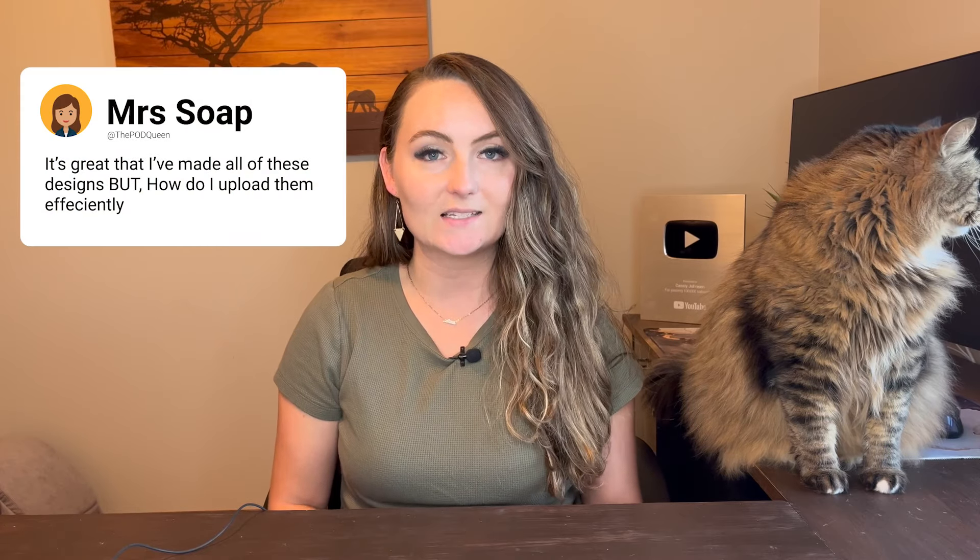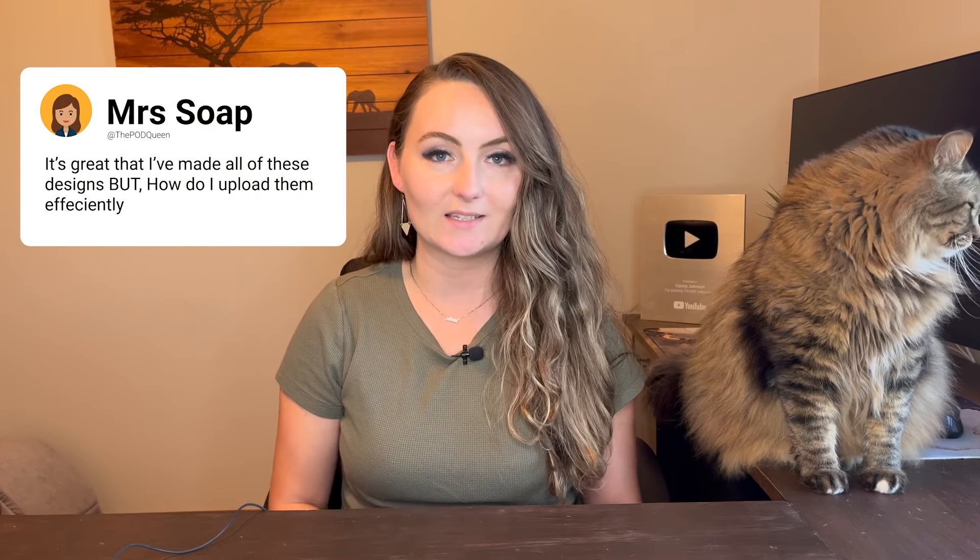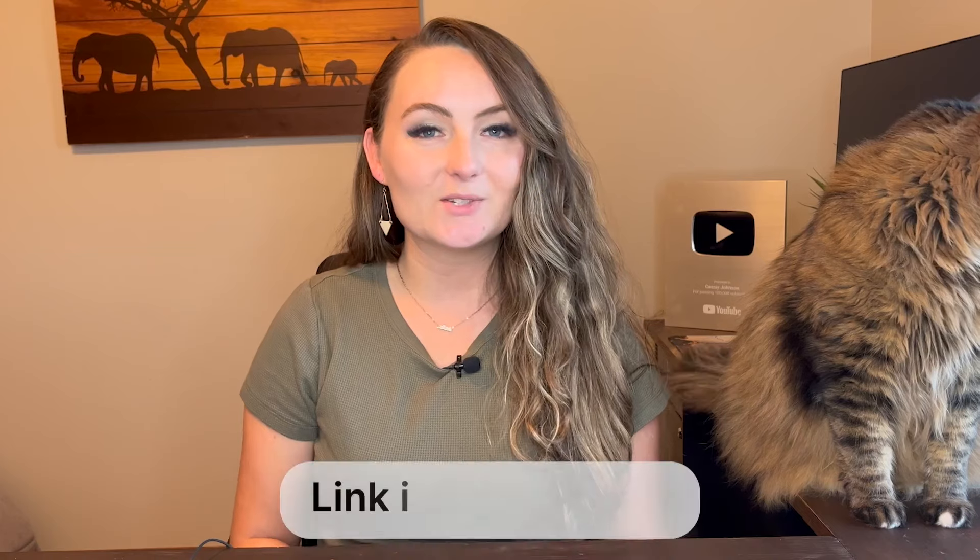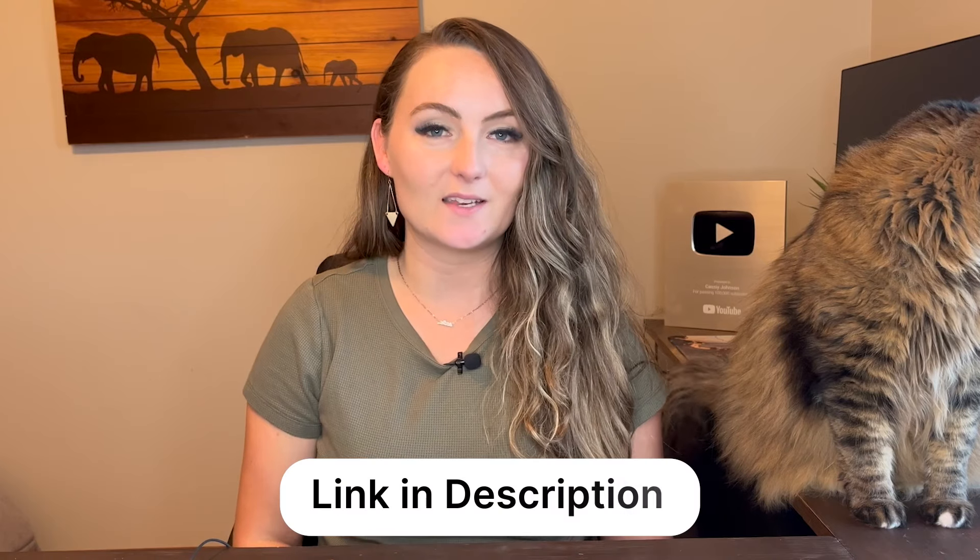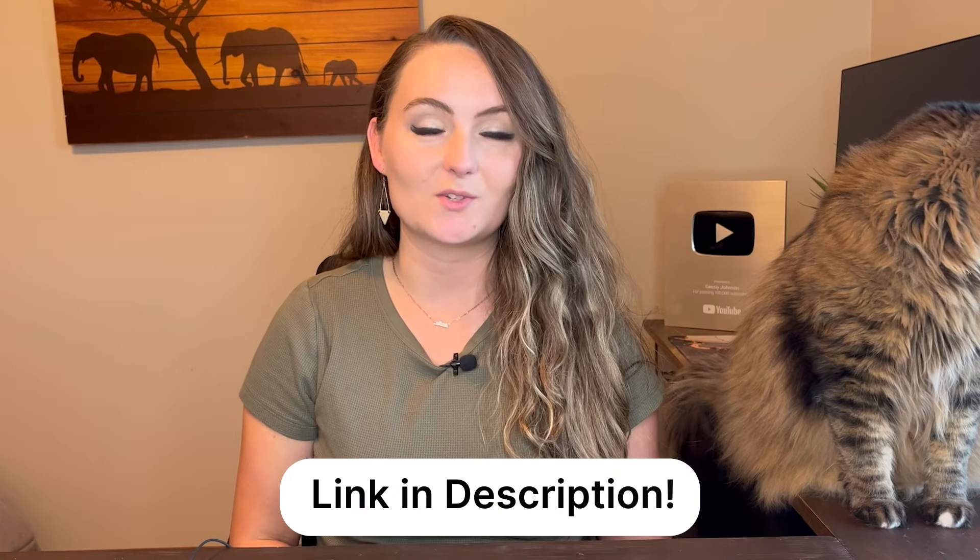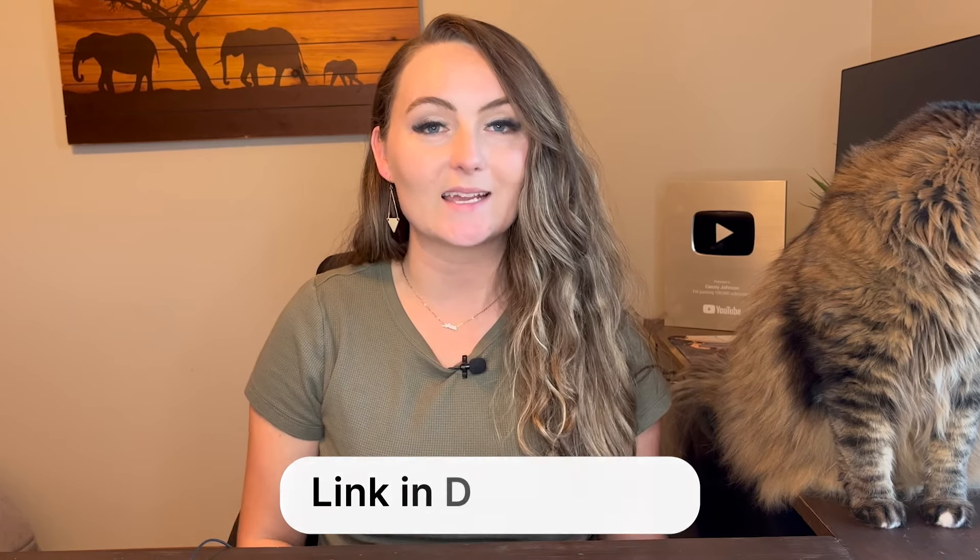That's the biggest question that I got after my design video was it's great that I've made all of these designs but how do I upload them efficiently? I'll link those two videos down in the description for you so you can watch those next if you miss them. And before we jump into how to actually use the bulk uploader software there's a few things that you need to do to prepare. So let's hop into those right now.